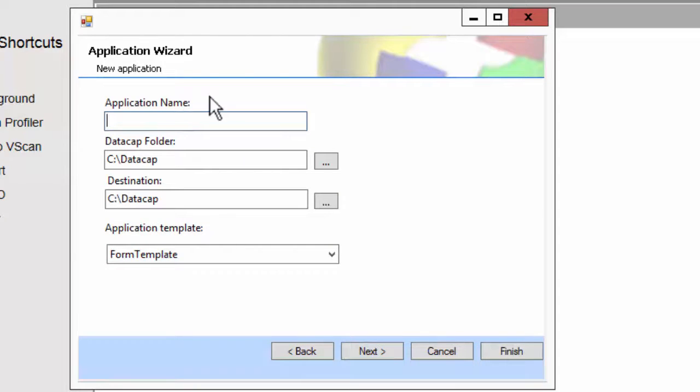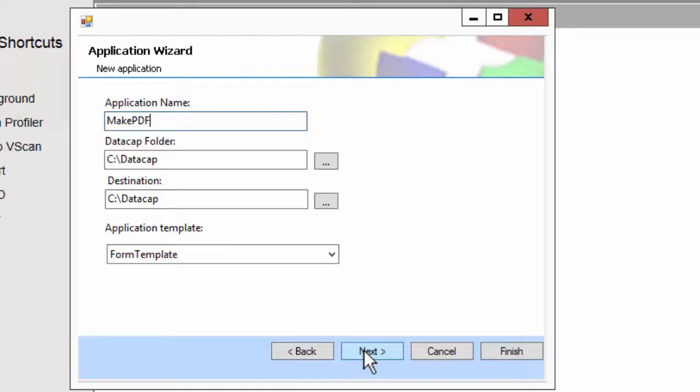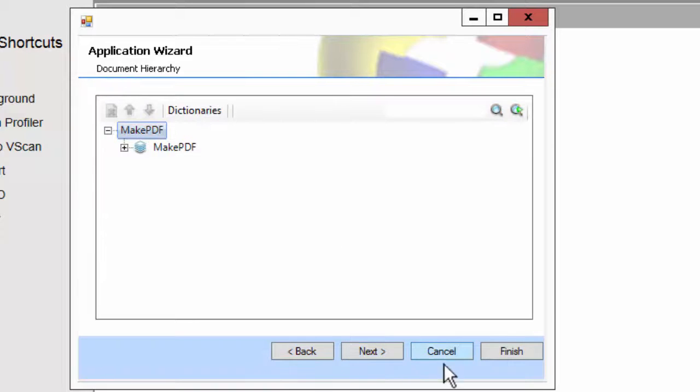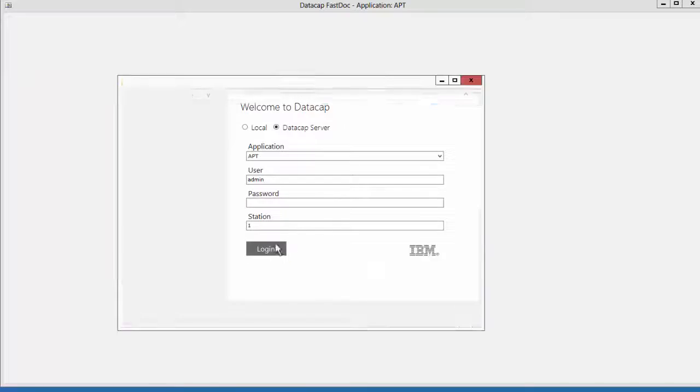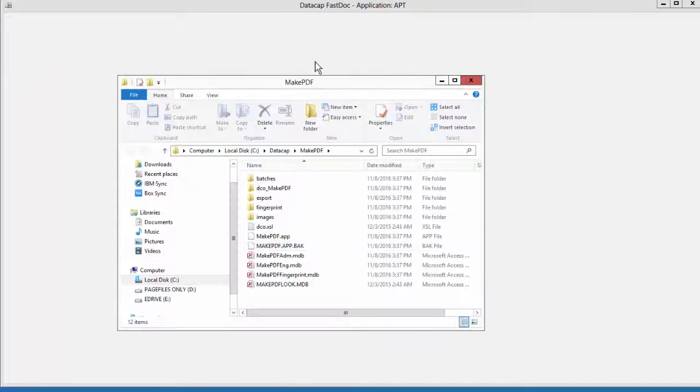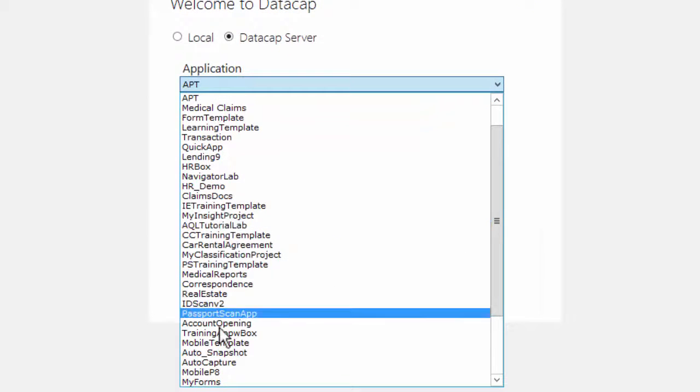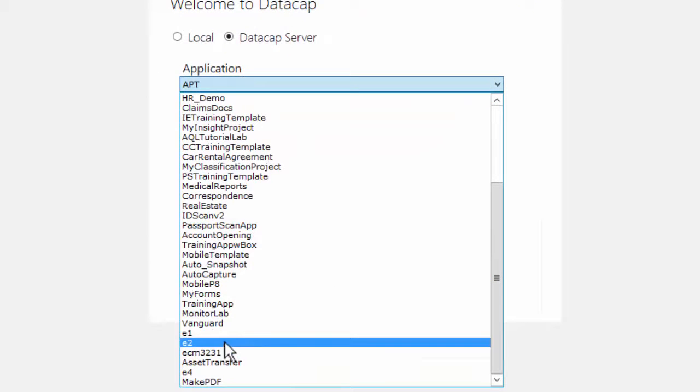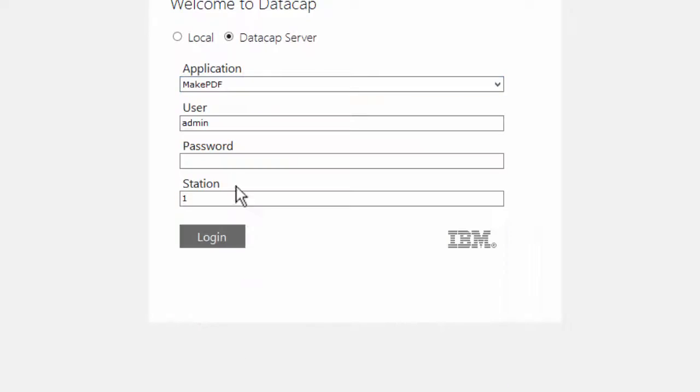I'm going to call it Make PDF. I'm just going to call it Make PDF Form Template Find. I'm going to have every document do the same type and simply go through and turn it into a text searchable PDF. I'm going to say close. Now I'm going to open that application. Choose Make PDF.